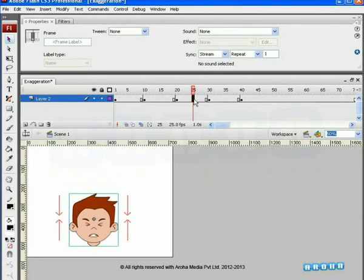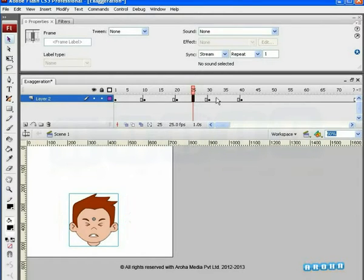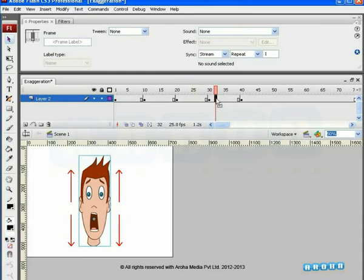we have used an anticipation pose. This is an anticipation for the exaggerated pose on the next key, where the character is stretched too much.